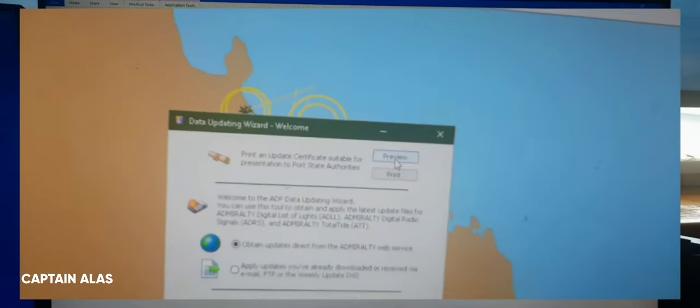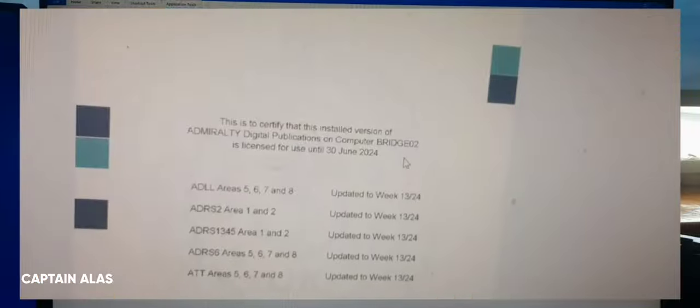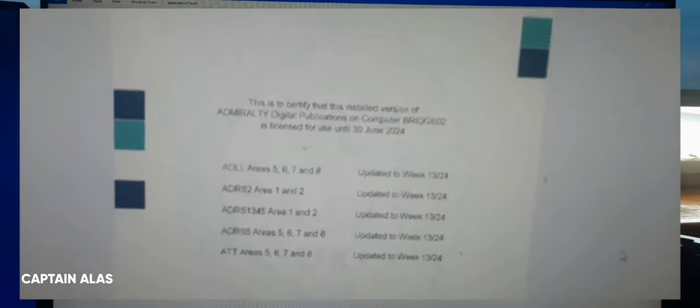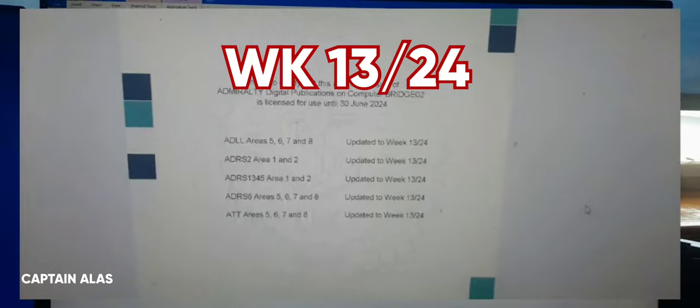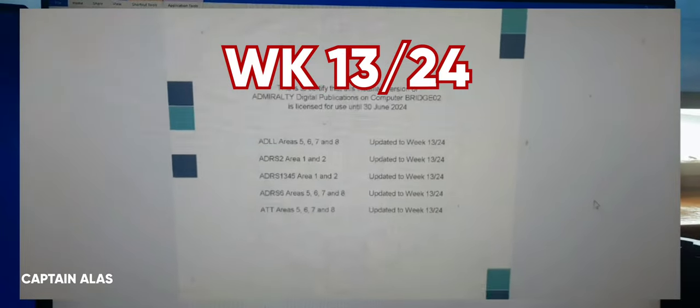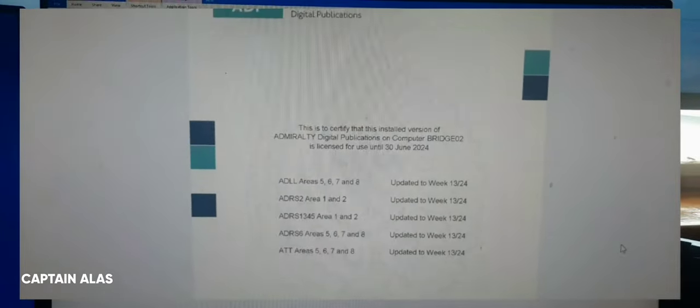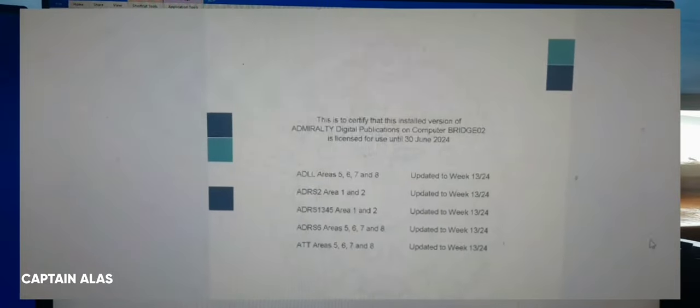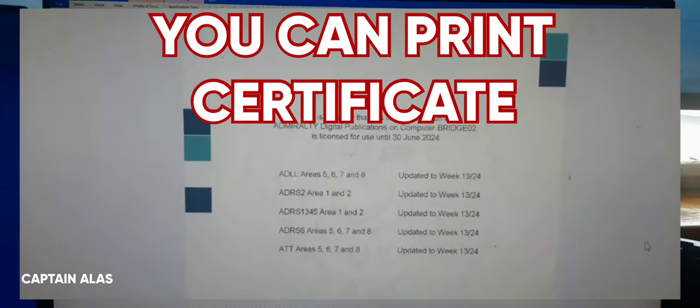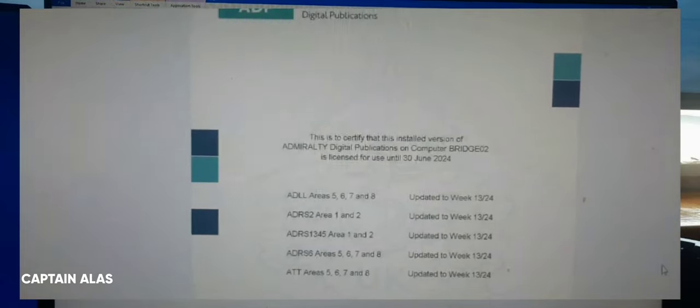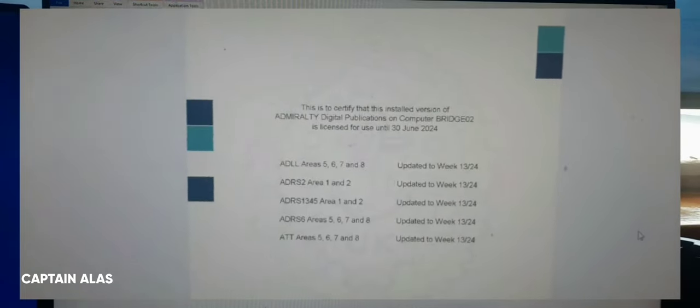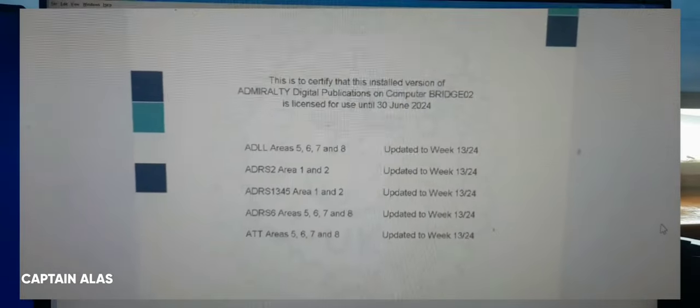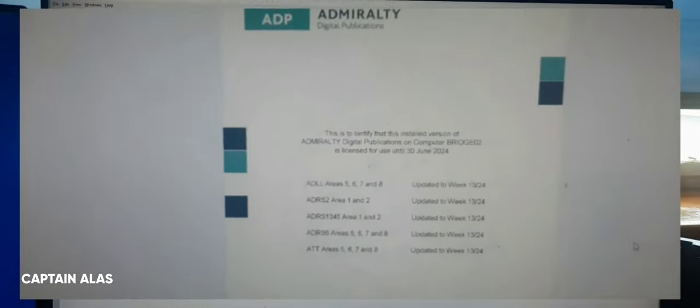Week 13. So we will check. So guys, now it's week 13, so updating of your ADP is completed. Now you can print the certificate for your file. So this is the easy way of updating Admiralty Digital Publication. Hope you learned something about my tutorial.